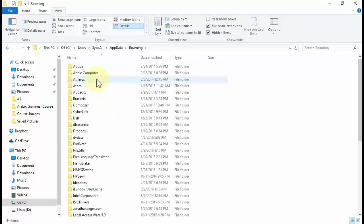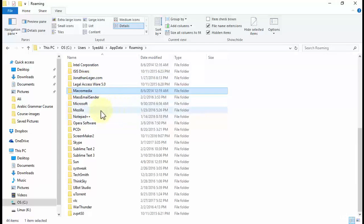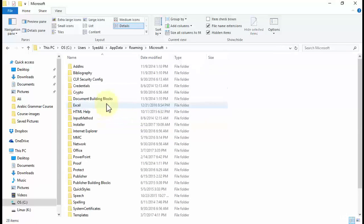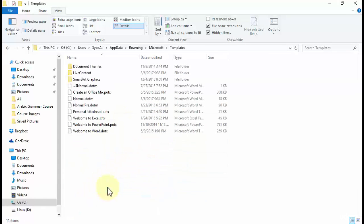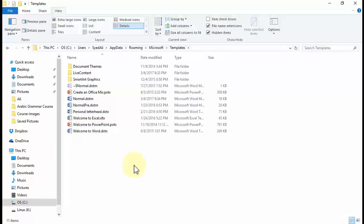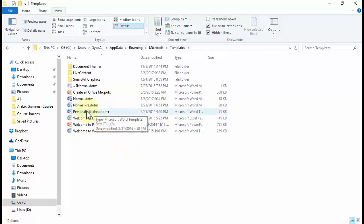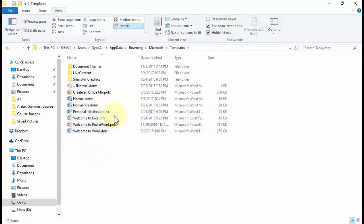Navigate to Roaming, then navigate to Microsoft over here, and then simply go to Templates right over here. Double-click Templates and you can see that I have a couple of default templates that have been downloaded onto my PC when I downloaded the Office package. So you can see that I have this personal letterhead .dotx file and so on. And don't worry with these file extensions, don't get confused.